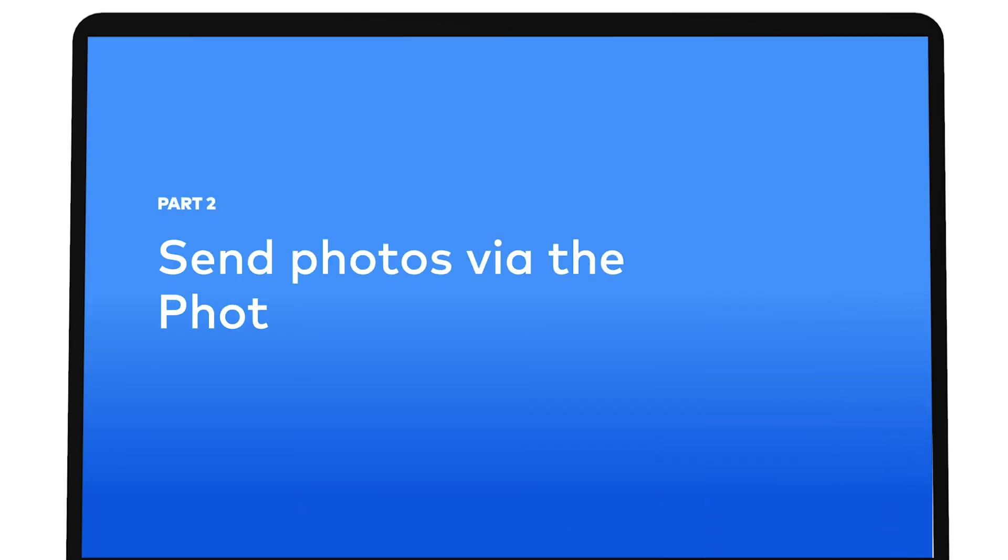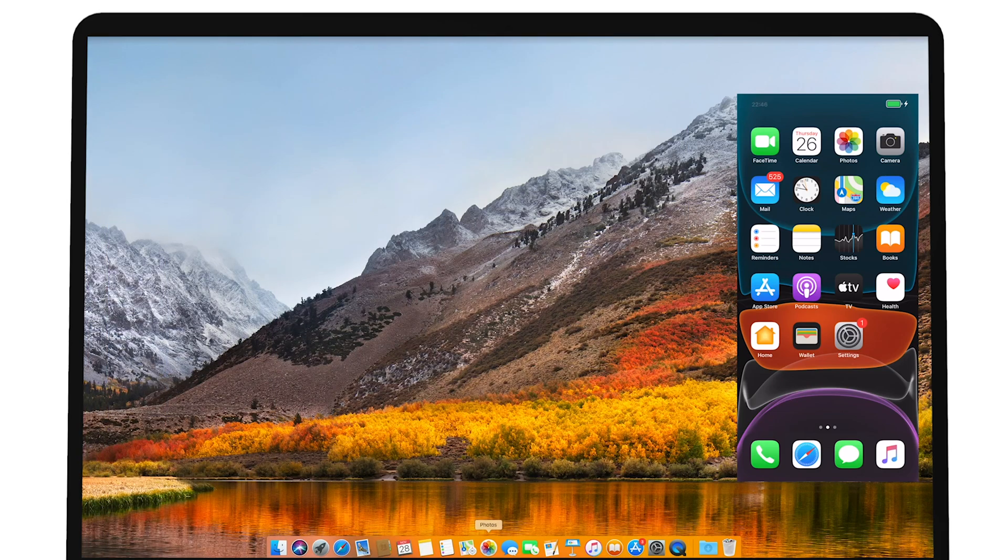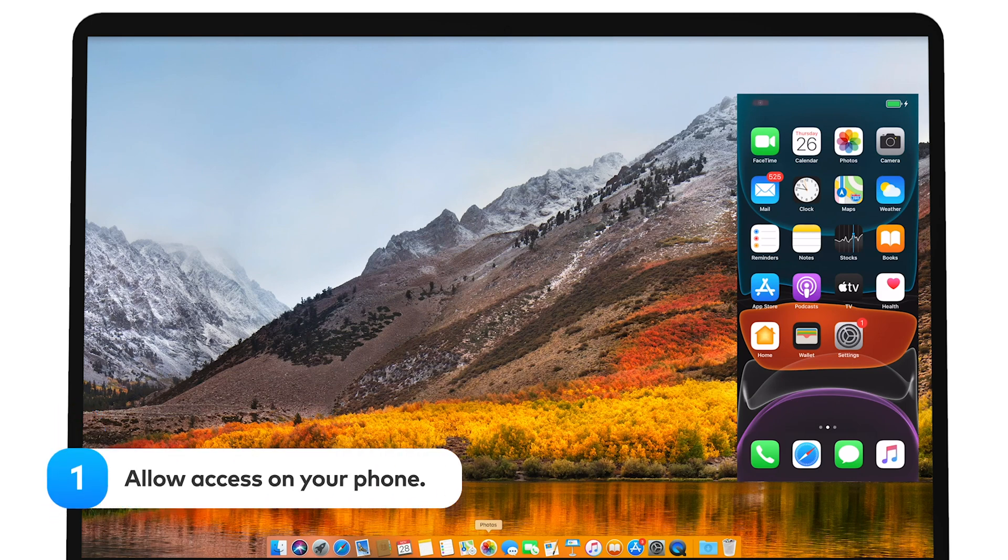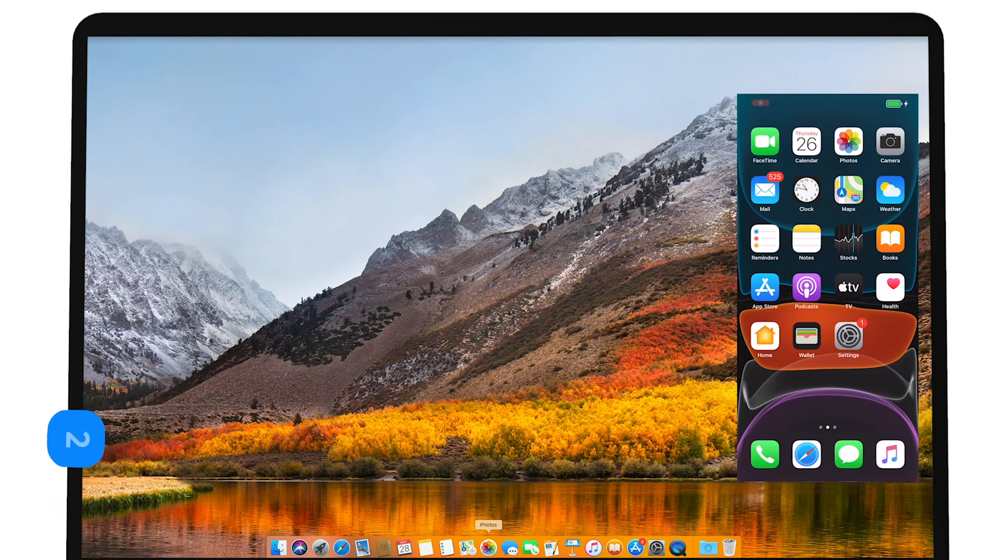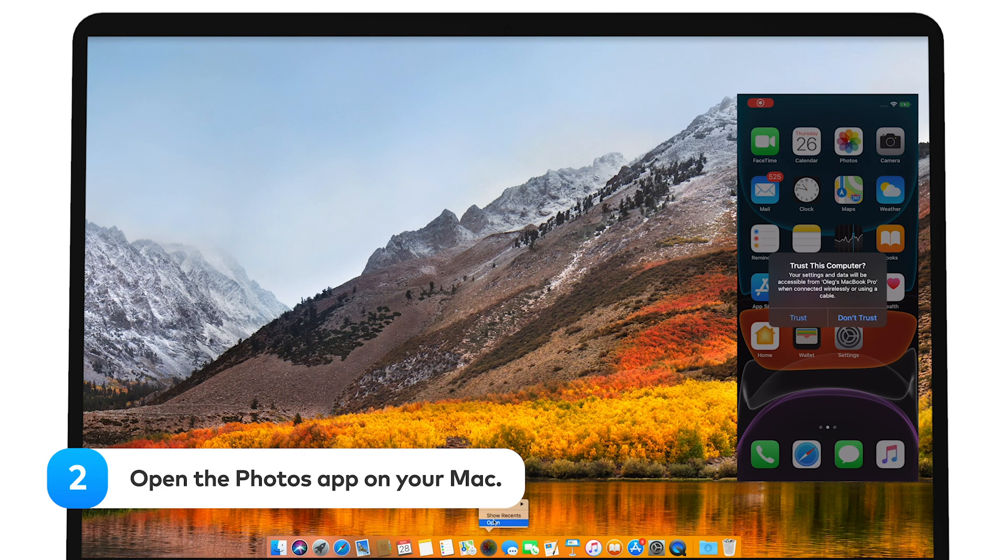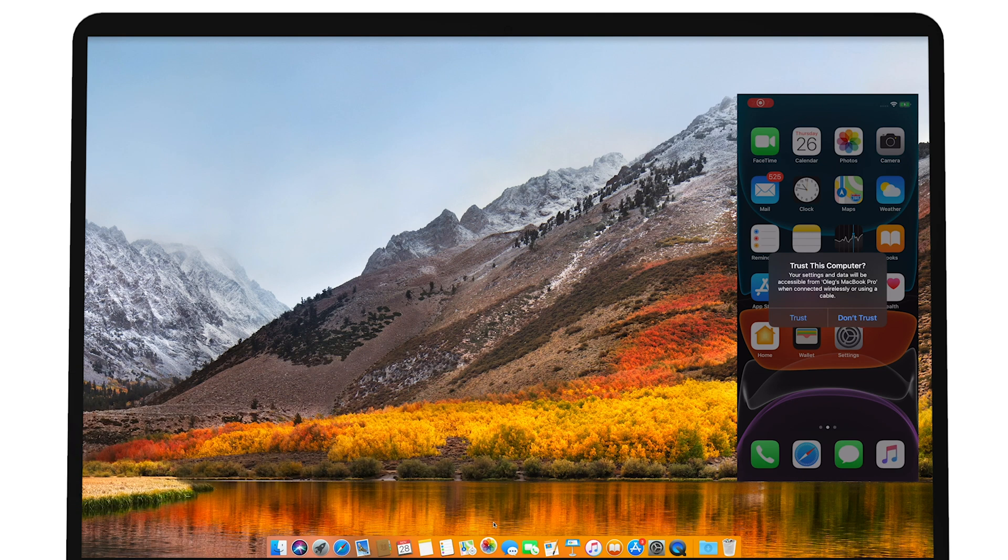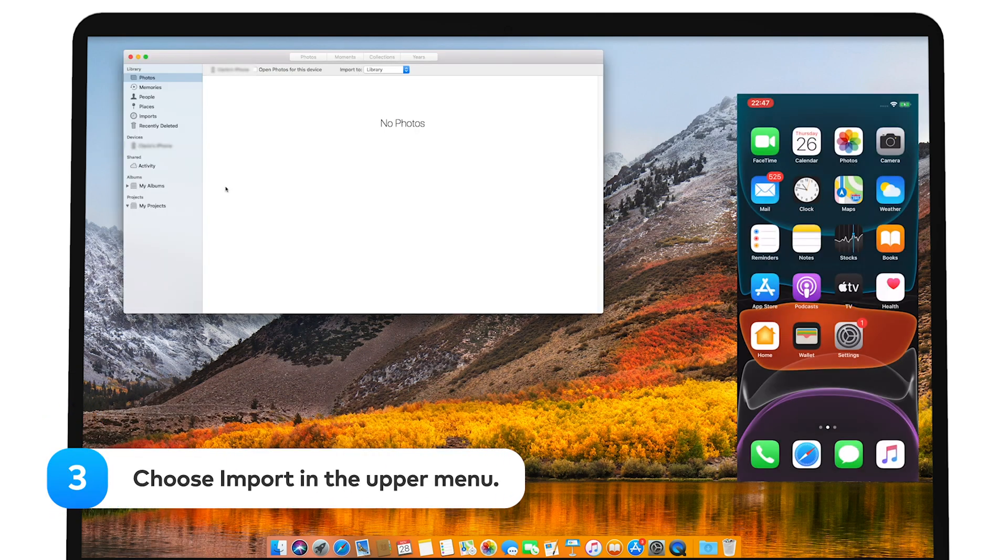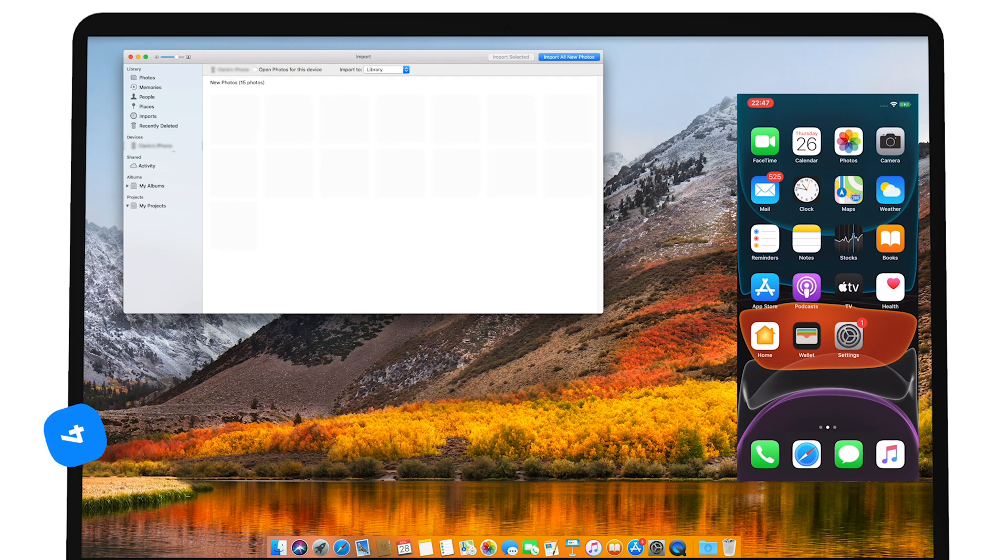Send photos via the Photos app. Grab your iPhone cable and connect it to your Mac. Next, allow access on your phone. Open the Photos app on your Mac. Choose Import in the upper menu of the window. Here you'll see all the photos on your iPhone.